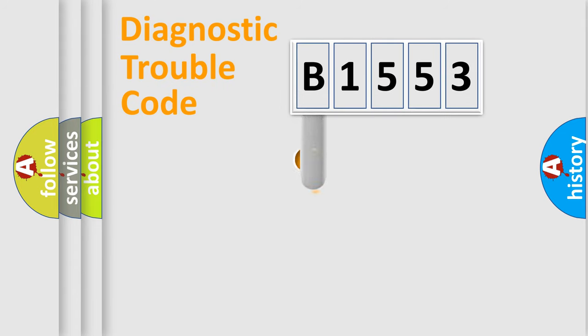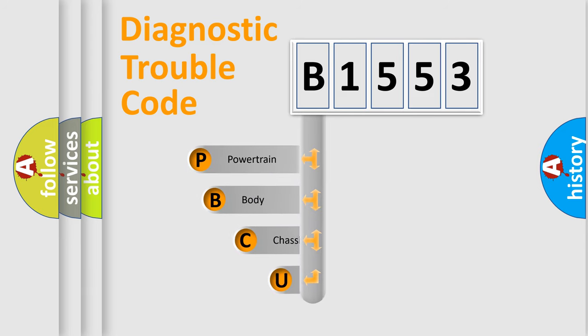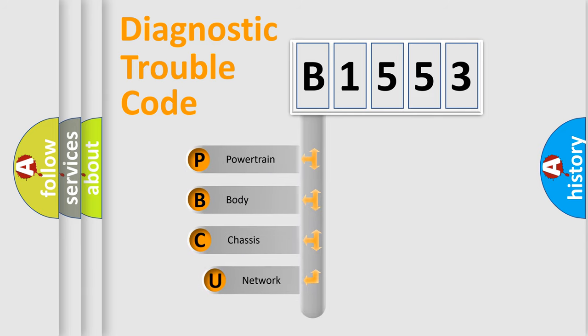First, let's look at the history of diagnostic fault code composition according to the OBD2 protocol, which is unified for all automakers since 2000.